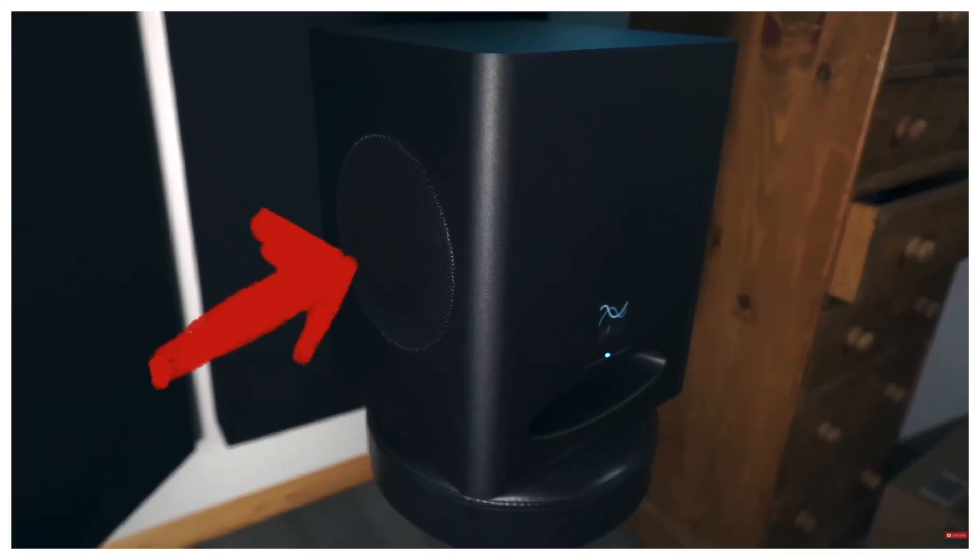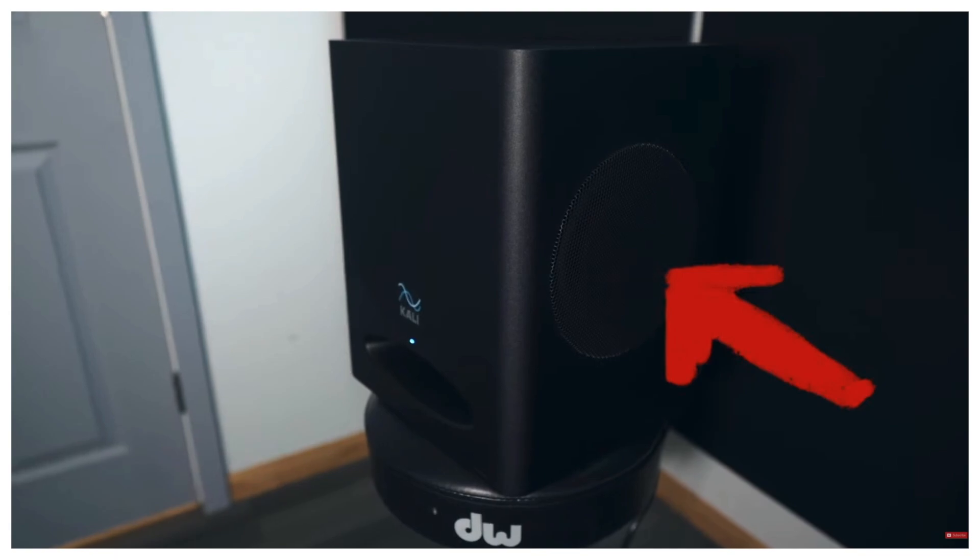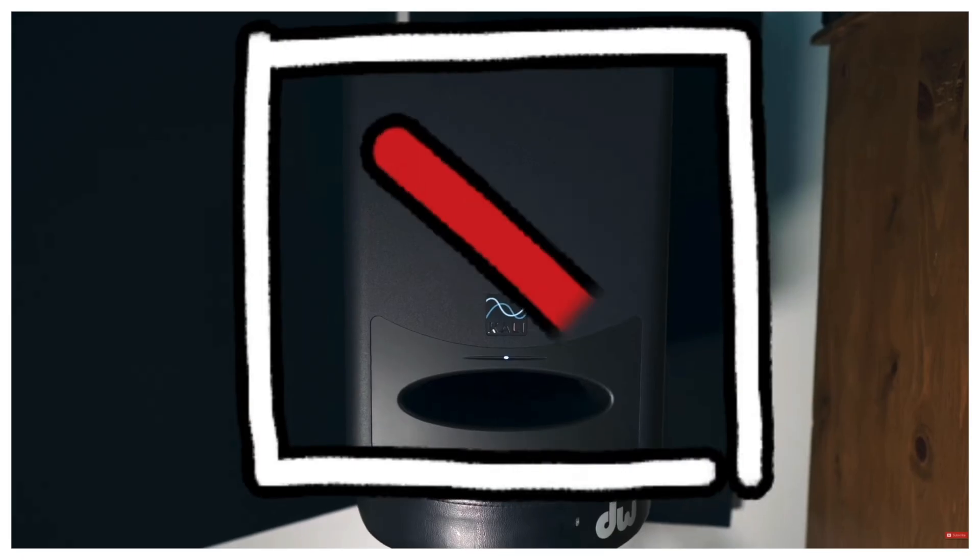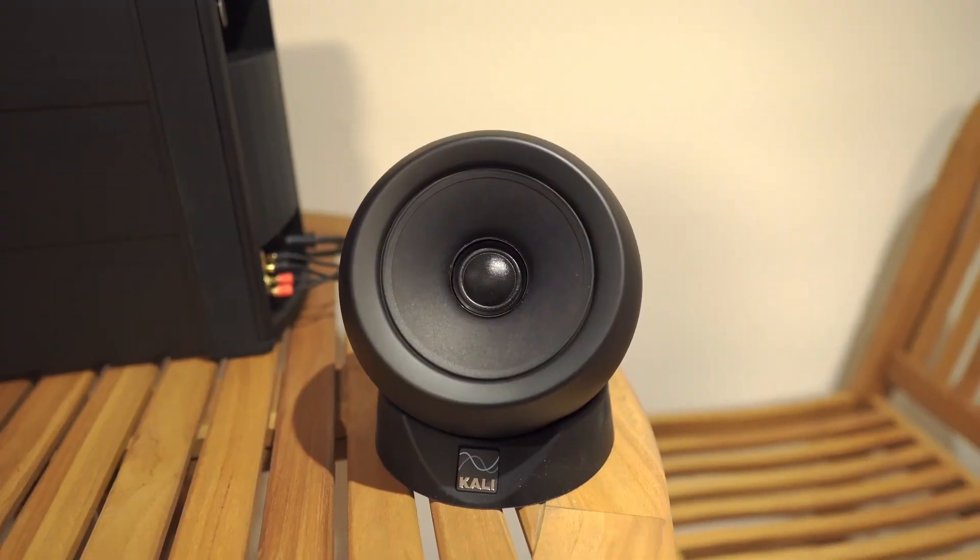We've also released a recent video on the Kali Audio dual subwoofer, which I really think more producers should look into for their home studios. If that interests you, I'll leave a link for that at the top of this video right now so you can watch that one next.